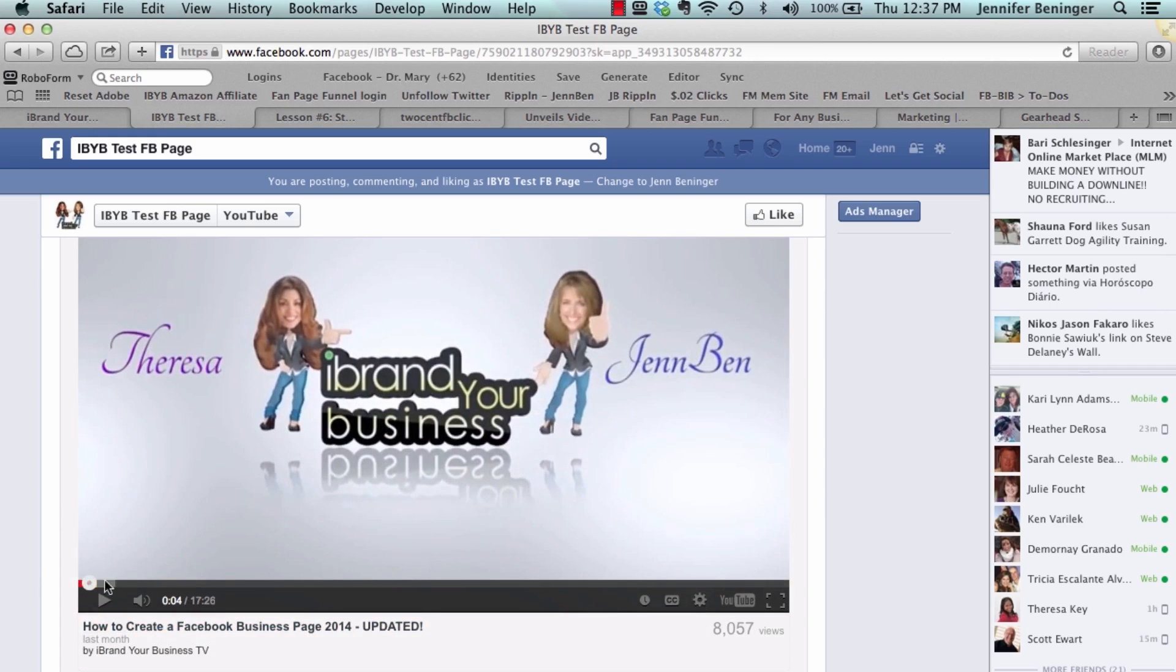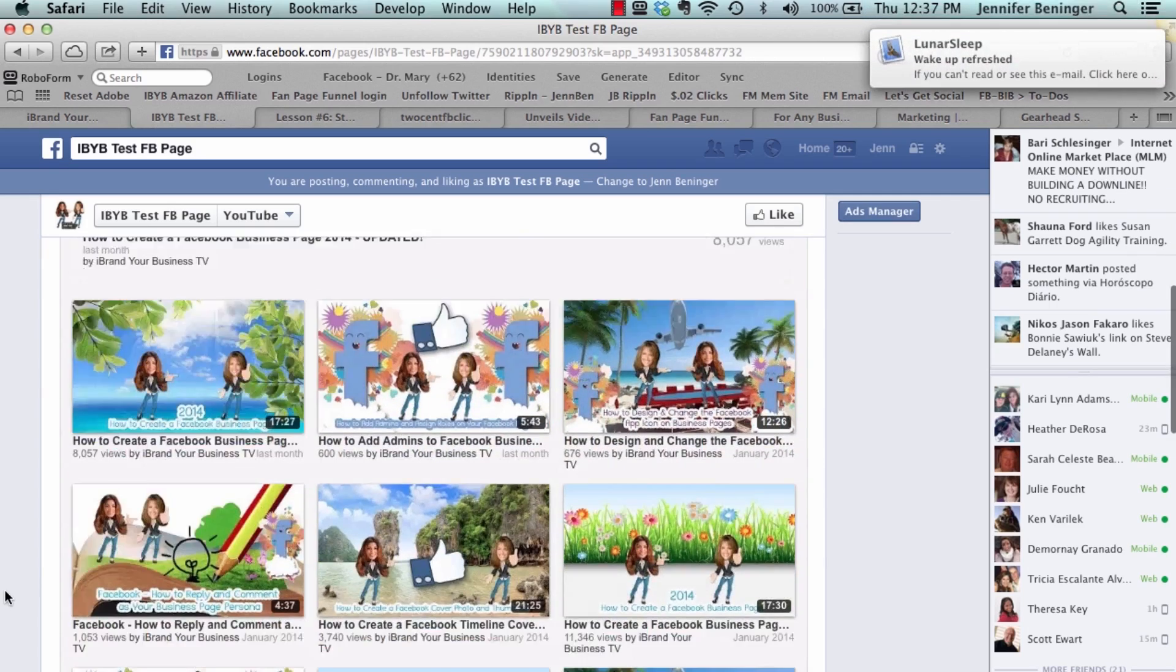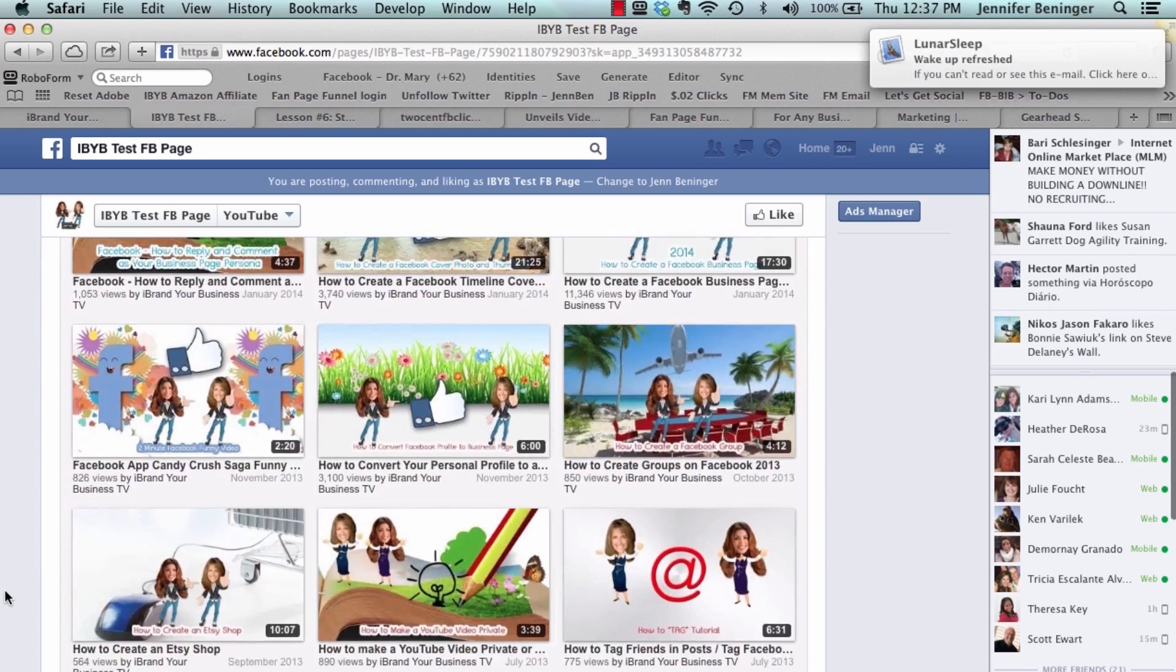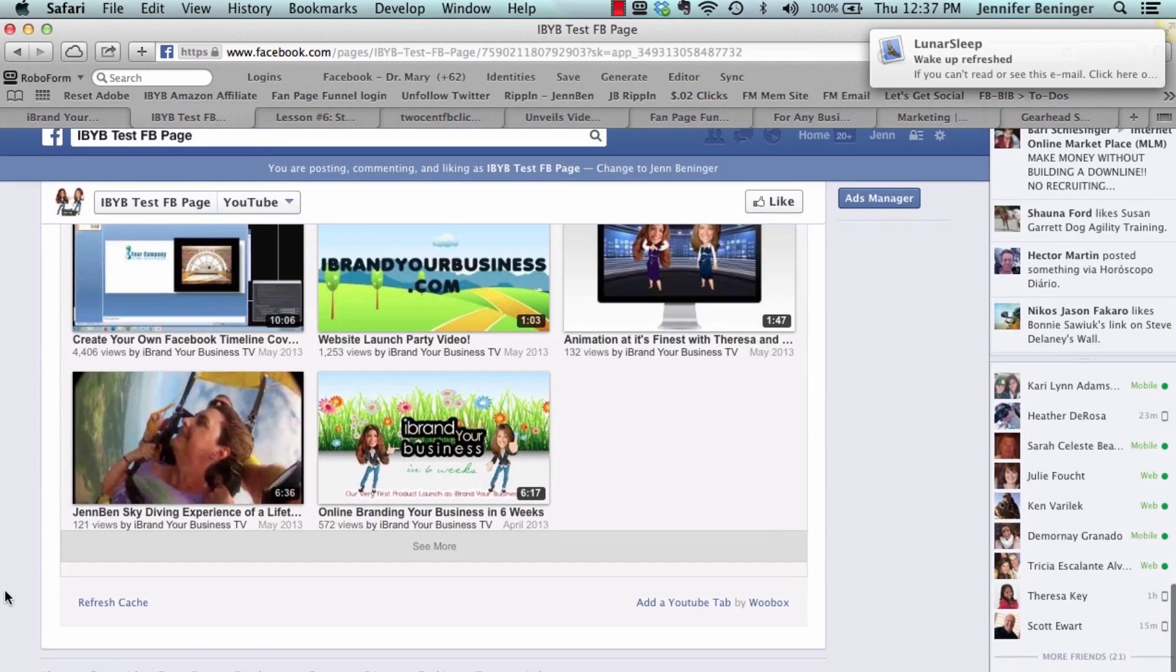Okay, so that's it. That's how you add a YouTube channel. But let's say you want to add a Pinterest channel. Well guess what, it's just as easy.